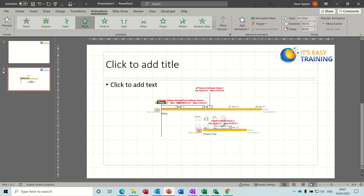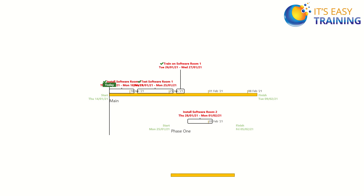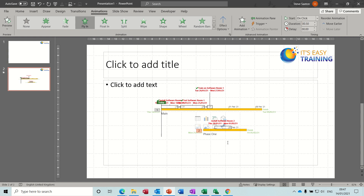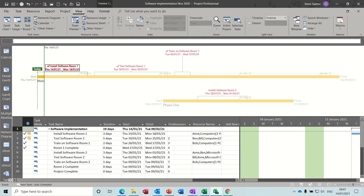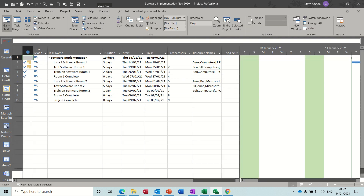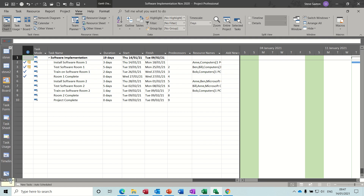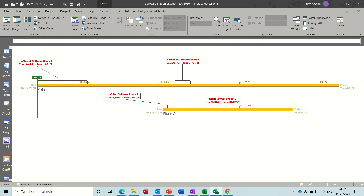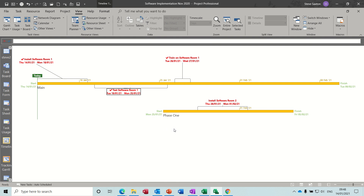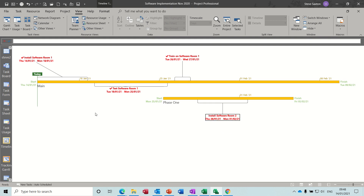If you wanted the labels to fly in too, you'd need to apply that separately. Putting it into full screen: click your mouse and one item comes in, click again and the next one comes in. Press Escape to exit. Back in Project, remove the timeline if you don't want it — View, Timeline off. You can also move the elements around on the timeline if things get cluttered, then copy them into PowerPoint. And that's basically how to use a timeline — I hope you've enjoyed that and I'll see you in the next one.